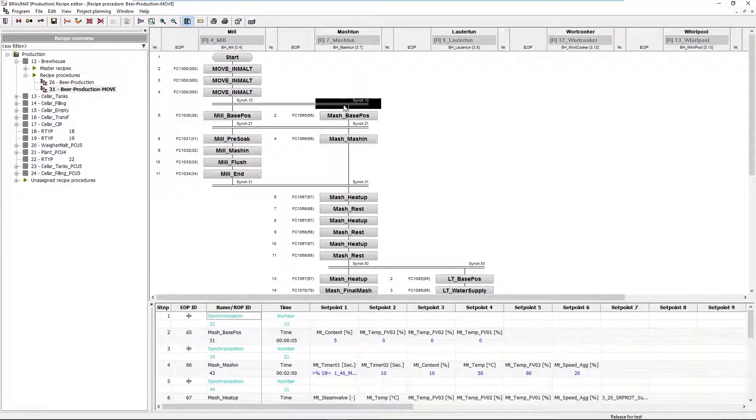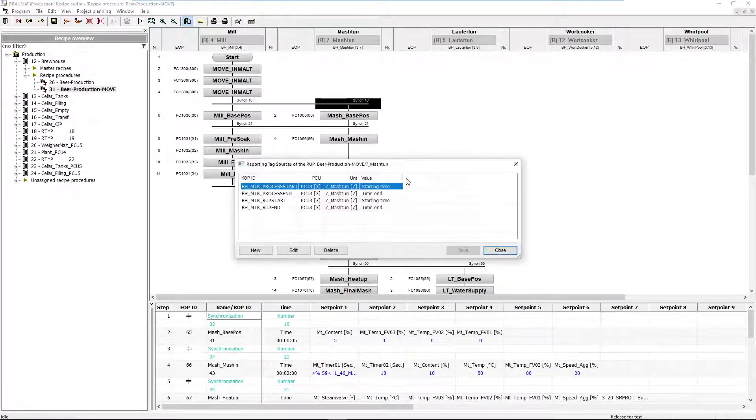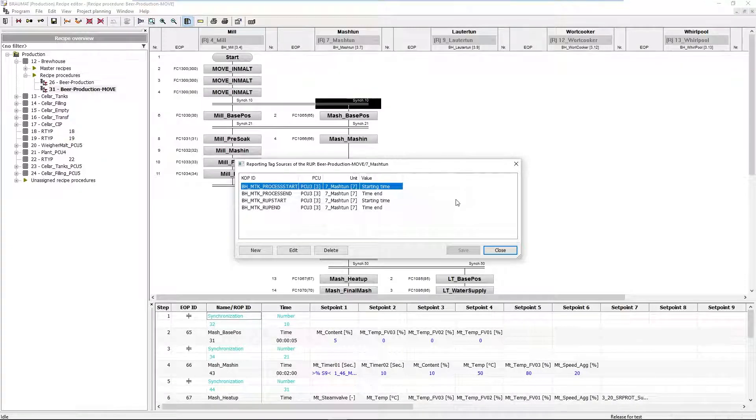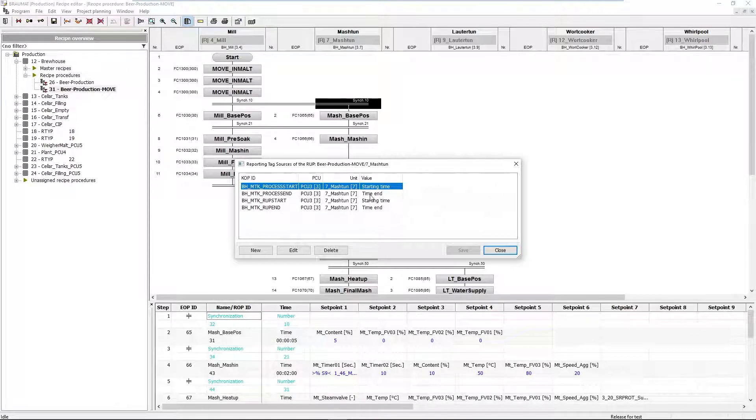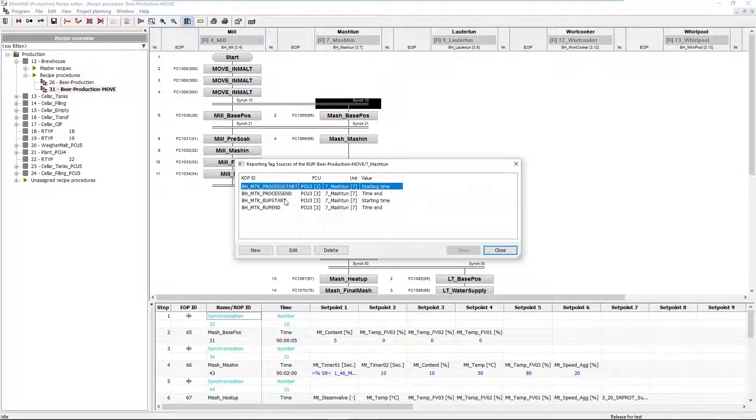If I would like to know when a unit was allocated—used or occupied—I will find KOPs for this as well. For example, starting time.